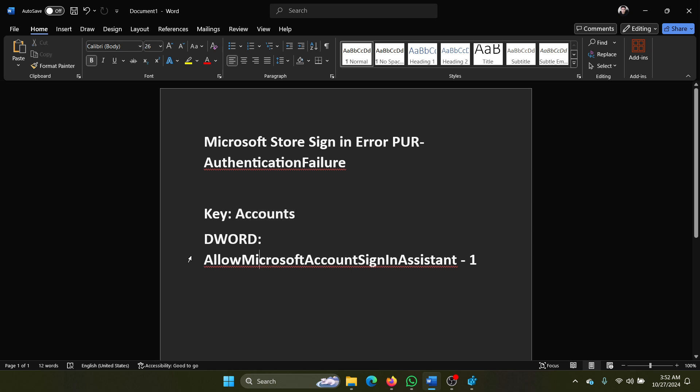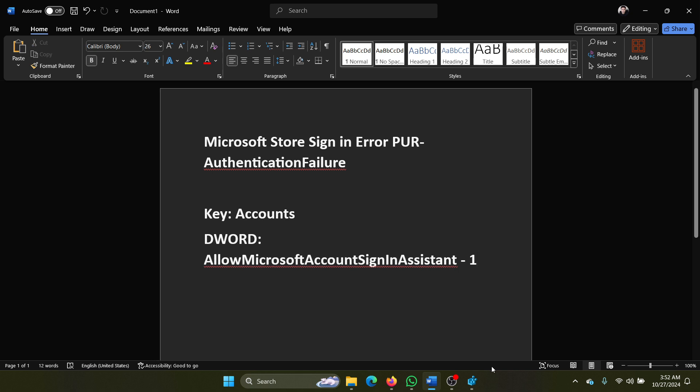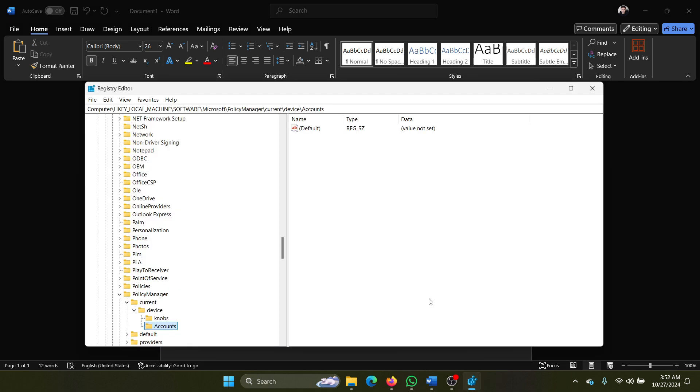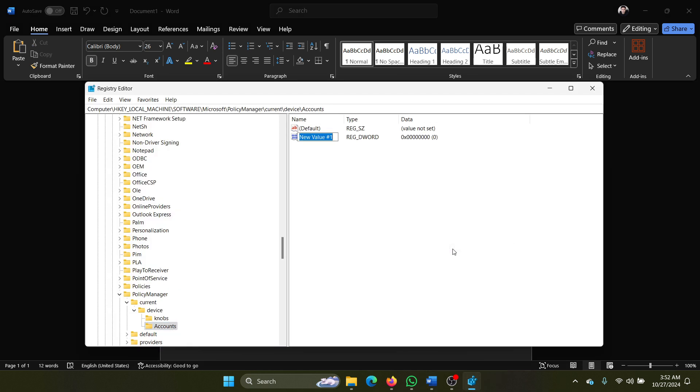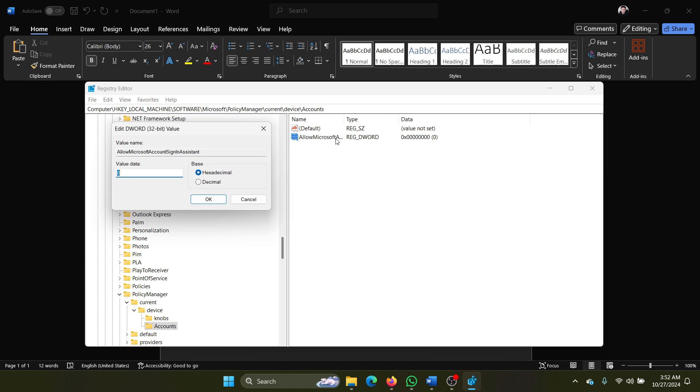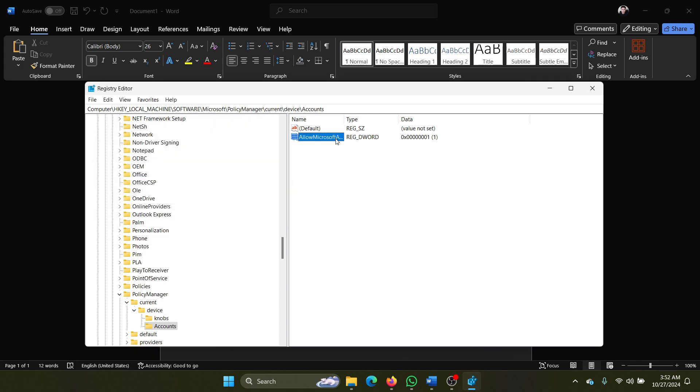In the right pane, create a DWORD 32-bit entry named AllowMicrosoftAccountSignInAssistant. Right-click, select New, DWORD 32-bit value, name it, double-click and change the value data to 1. Hit Enter to save it.